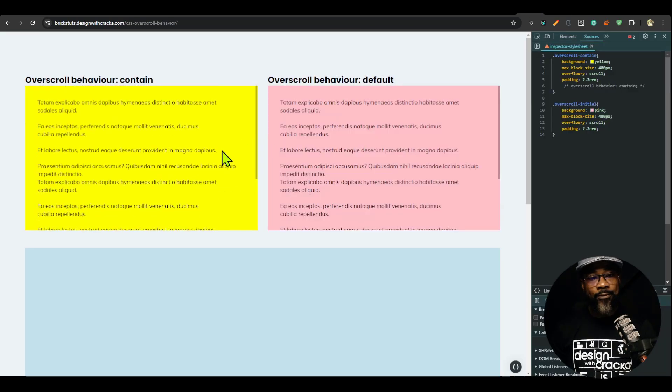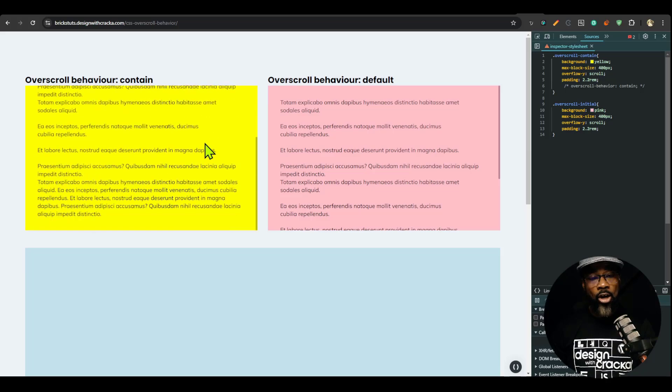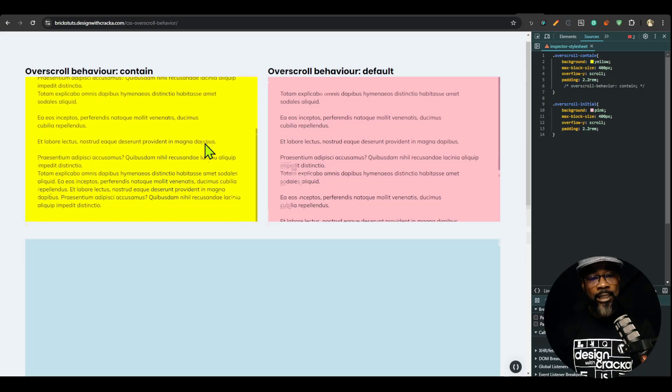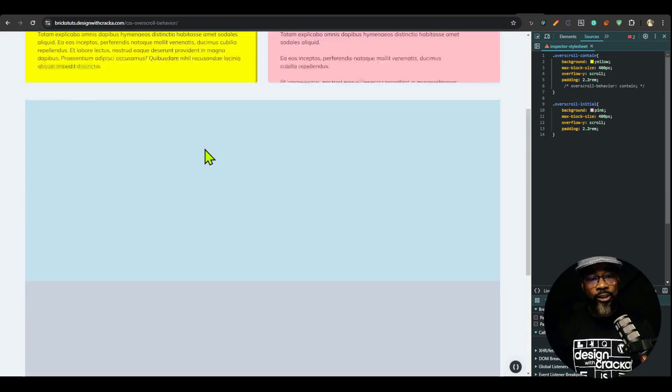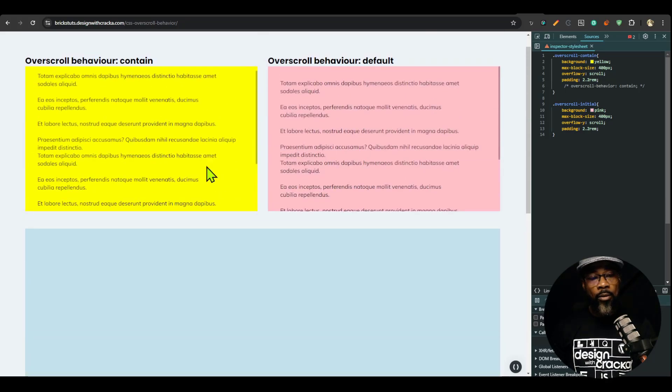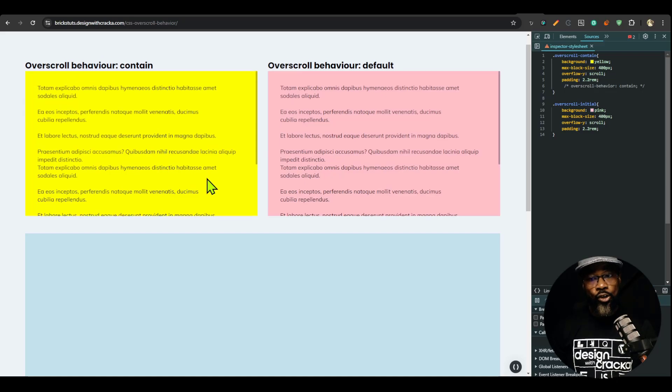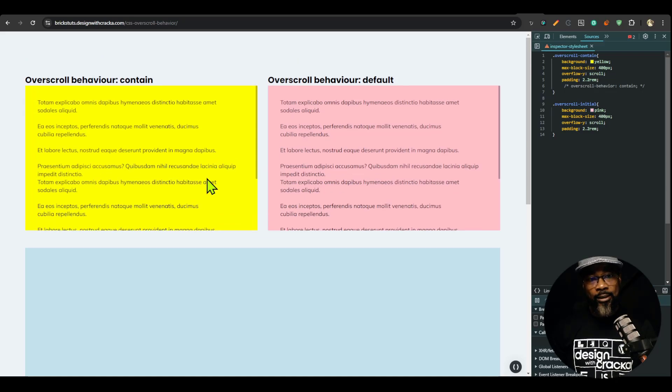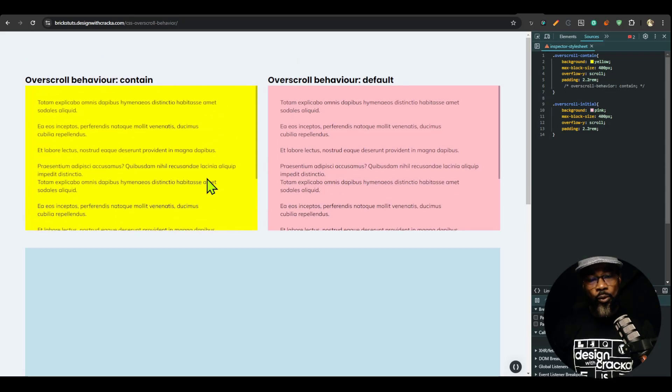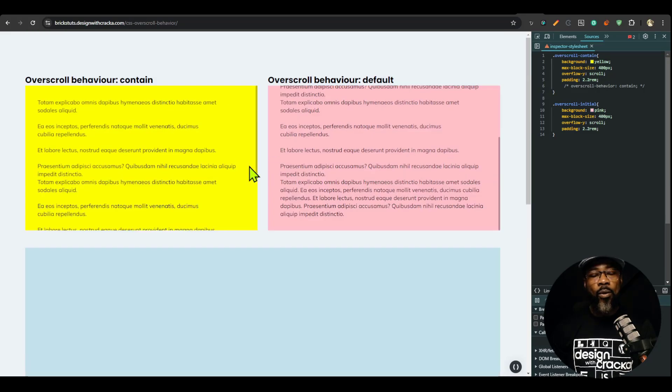So I have here two divs and by default they behave the same. For example, if I come to the end of this and I continue to scroll, you see it scrolls. And if I go to the beginning and I continue to scroll, you can see that the page scrolls a bit. The same with this.